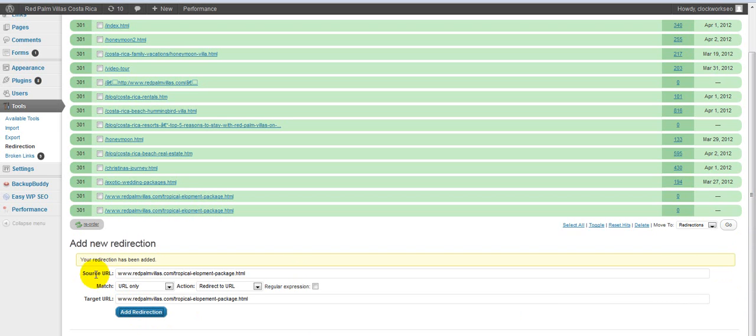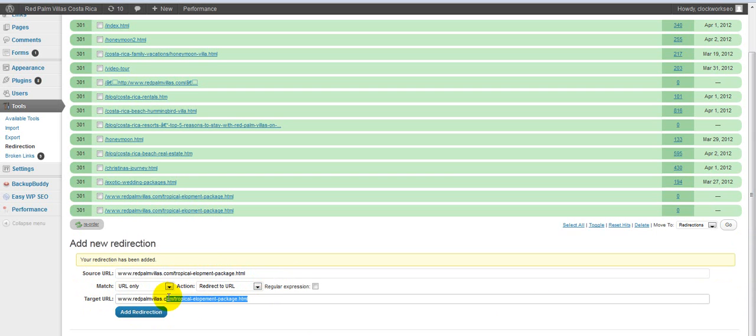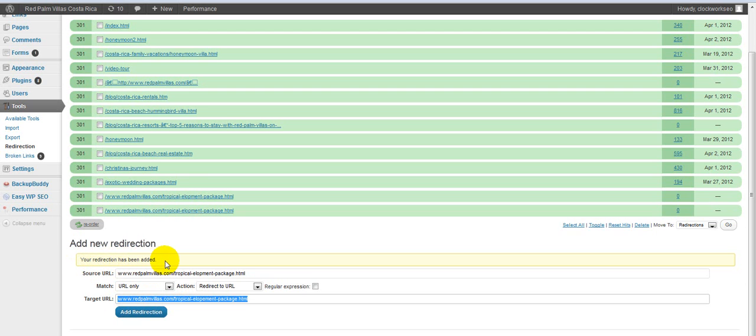Right here where it says source URL, you're going to want to put in the existing domain or URL. And then where it says target URL, you're going to simply put the new one. And then you hit add redirection, and then you should get a message that says your redirection has been added. And now this plugin is doing the redirect for you.